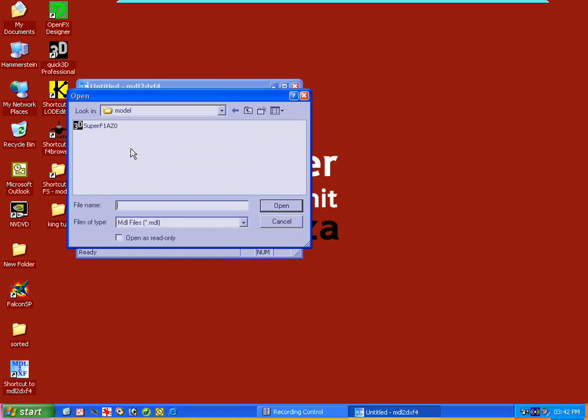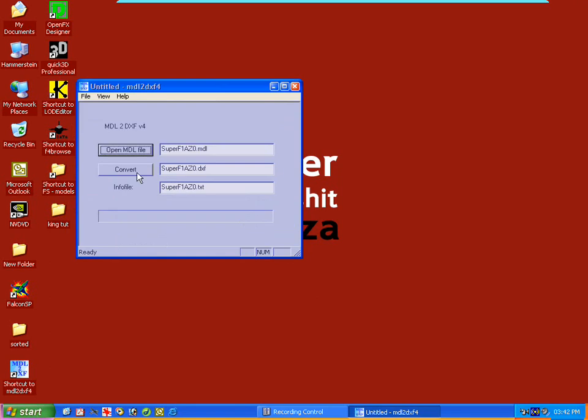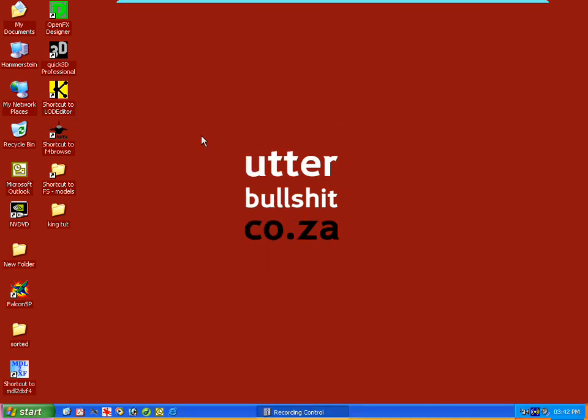For this tutorial we're going to use a Mirage F1AZ. Ok, so let's open that, click on convert. When this progress bar on the bottom starts running, it means the job is done. So let's close that.